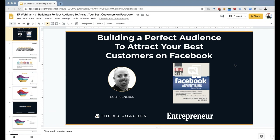Many of us, including myself, have struggled with how to target our ideal audience with Facebook ads. When you go ahead and start creating a Facebook ad, there are so many possibilities on how to build your audience, and sometimes it can feel a bit overwhelming.